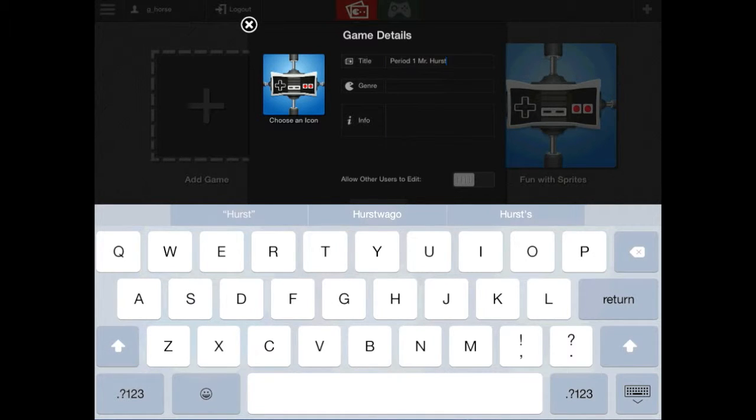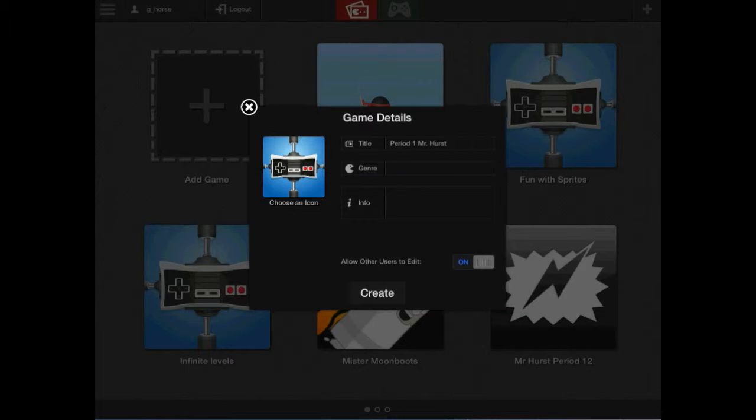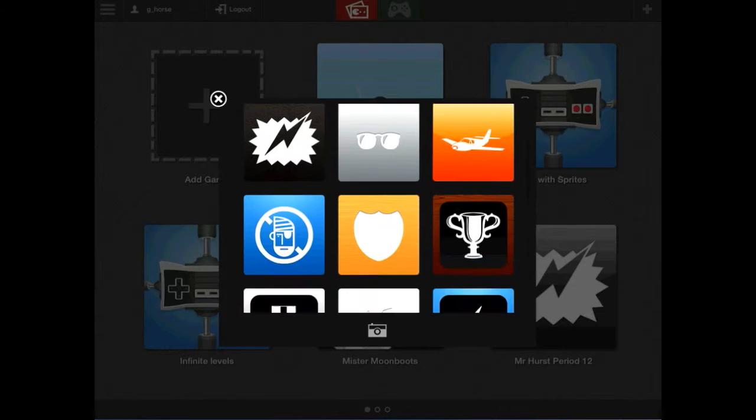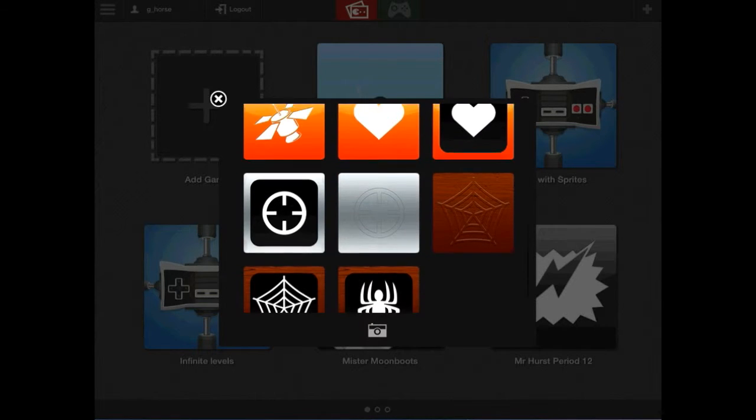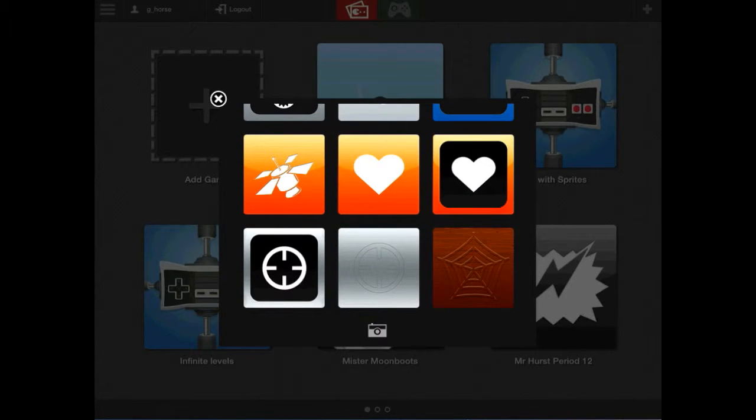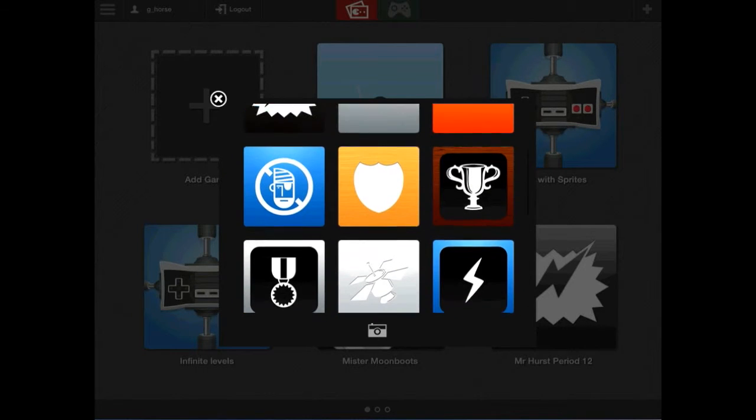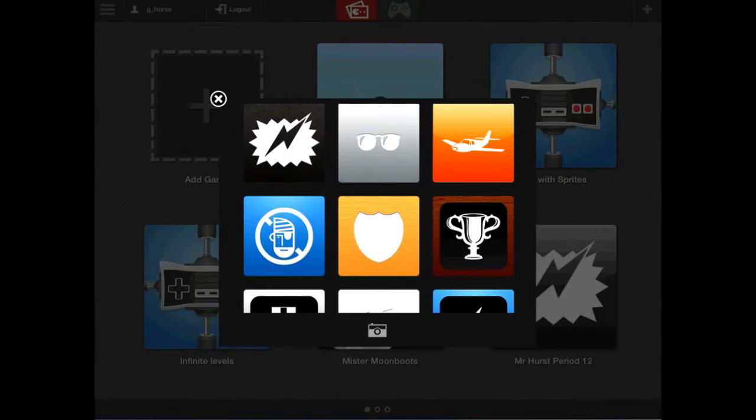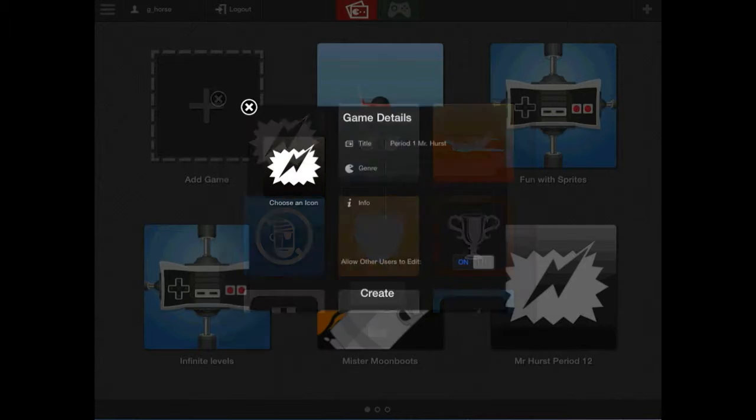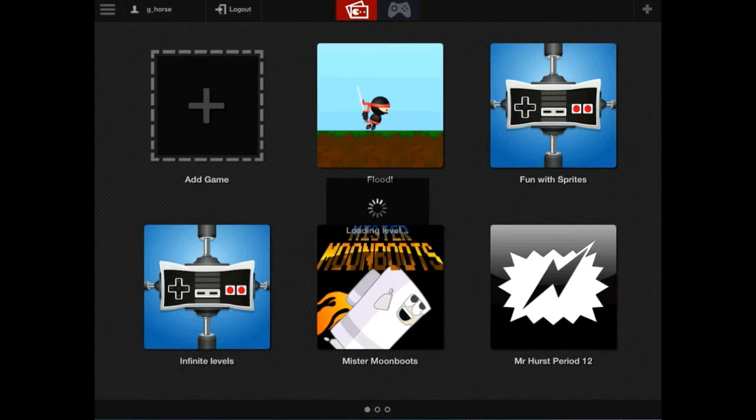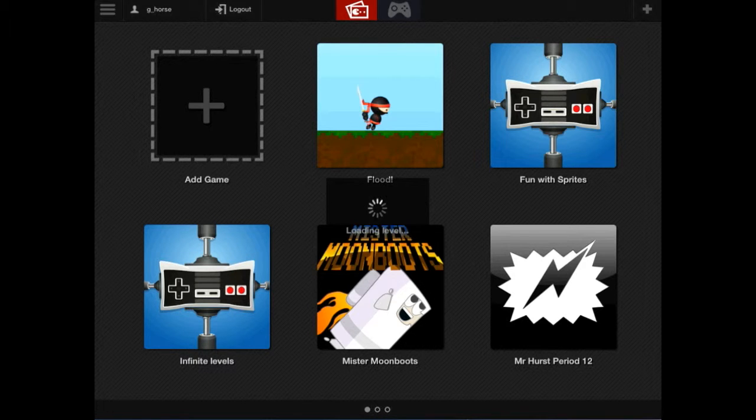Then allow others to edit. It should be on, and you can just leave the genre and info blank. You might want to choose an icon so you'll remember where to look real fast to get to your game. You can choose any of the icons that are here just to quickly set it up. I am going to choose the Lightning, and then Create. And now I have created a game in GamePress.